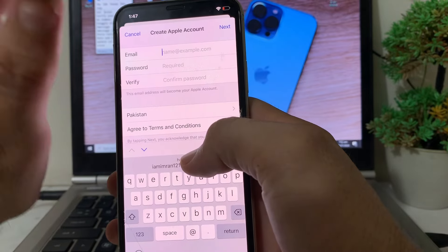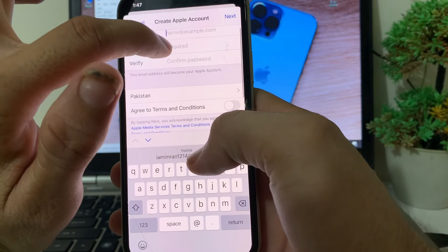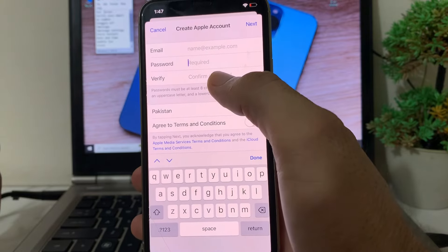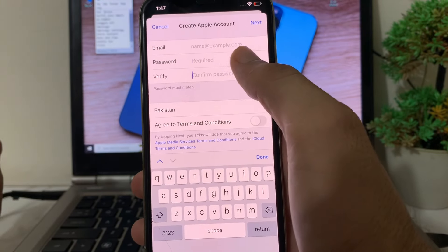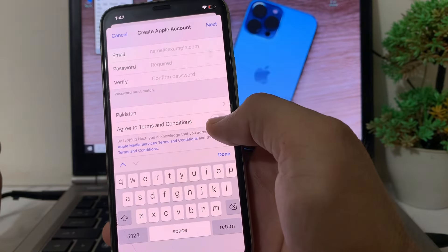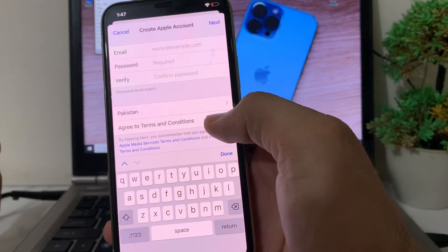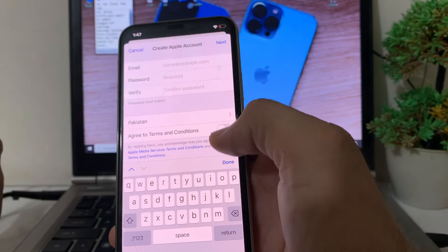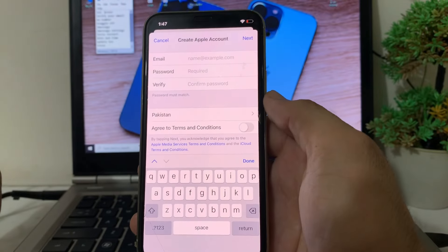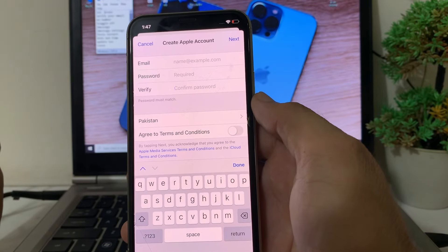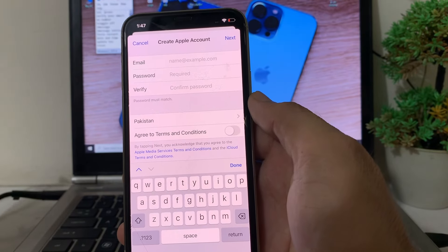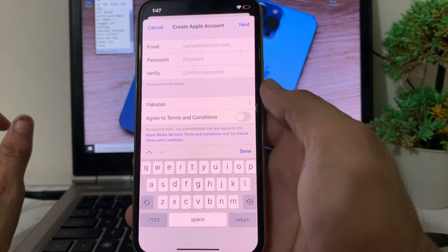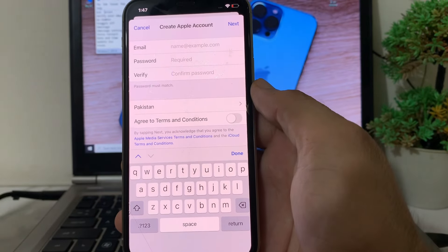Enter any email address, then enter the password you want to set on your Apple ID, then confirm your password. Turn on the required toggle, select your country, tap Done, then tap Next. After that, you will be able to create your Apple ID on your iPhone or iPad device without any problem.